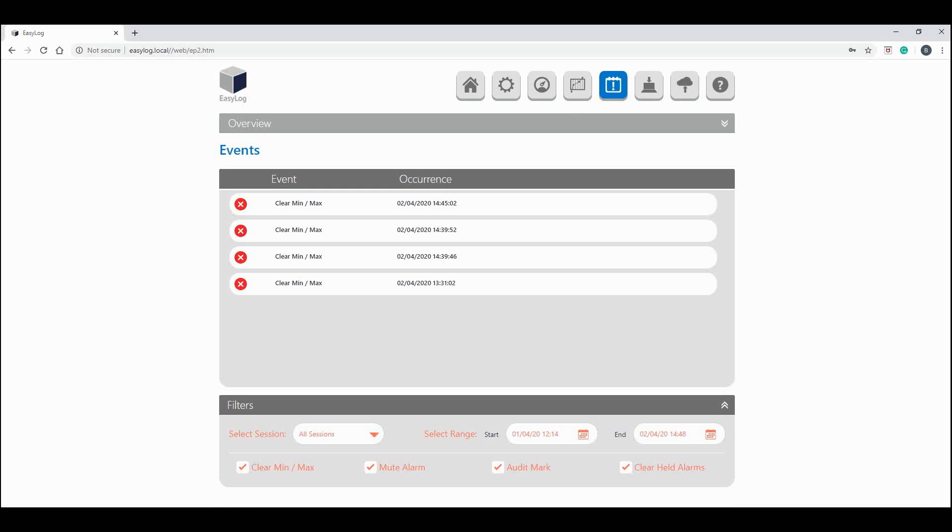The audit mark can be used to identify that somebody has checked the values of the logger. In some applications it is necessary for sensing devices to be visited periodically and physically checked by the user. An audit mark is created automatically whenever a user loops through all channels on the device. The audit check function records these checks which are then displayed in this chart.